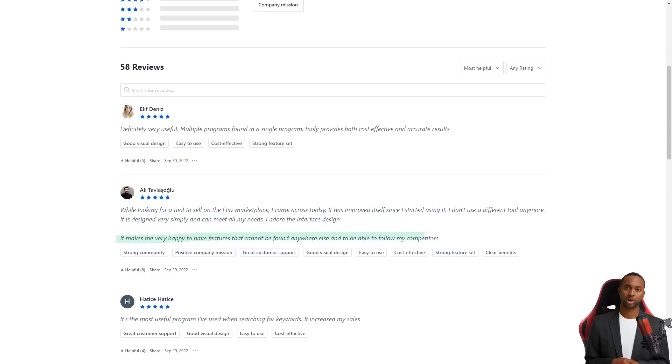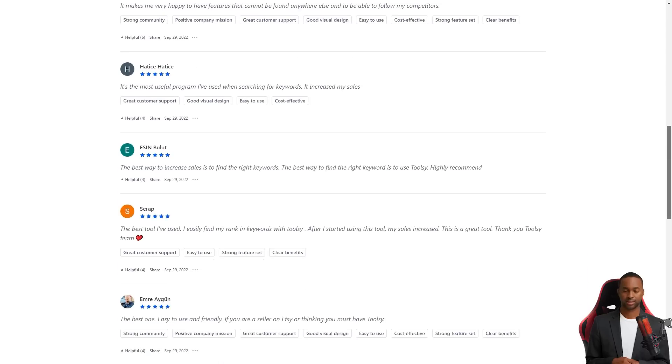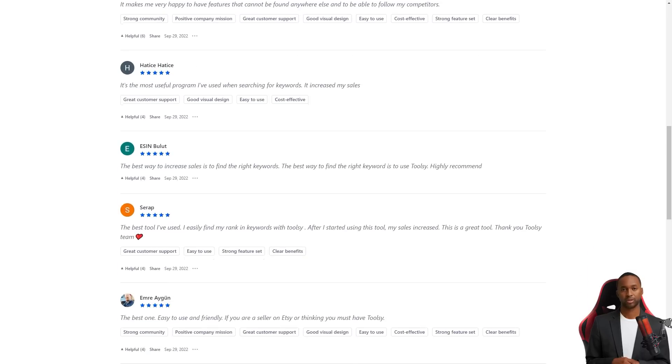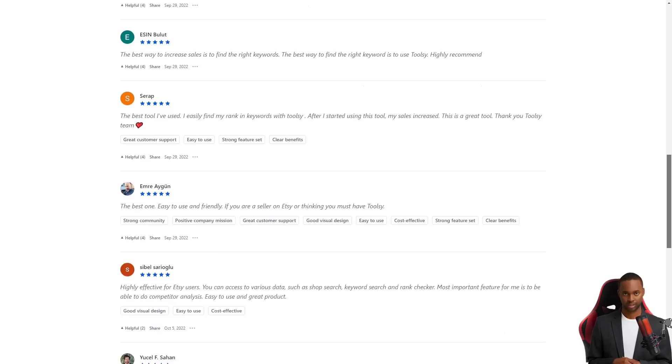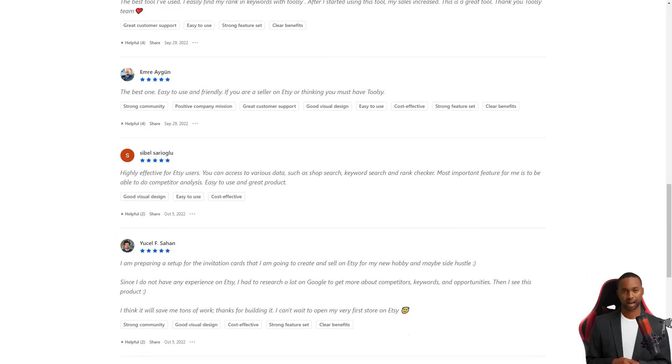So what are you waiting for? Get Toolsy today and turn your Etsy store into a sales growth machine. It offers a free trial or version to try it out for yourself. I hope this helps and happy selling.